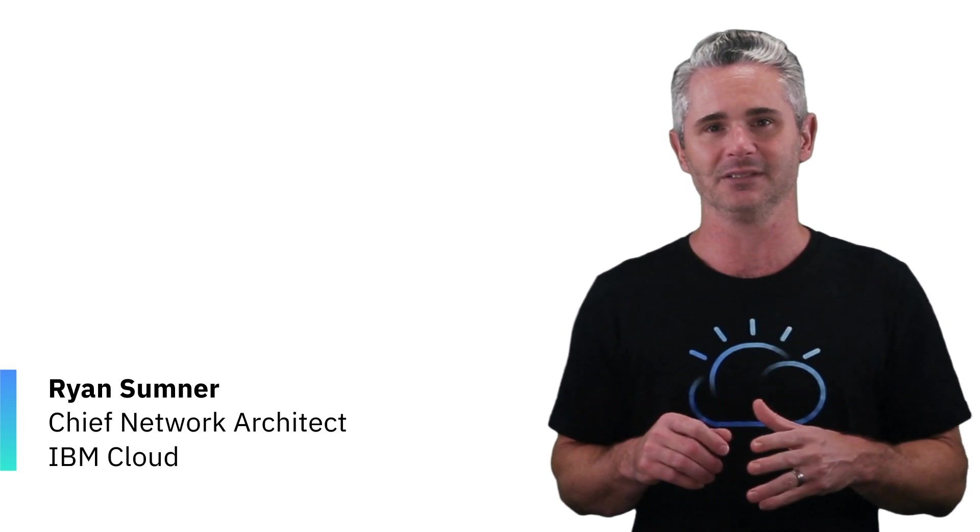I hope all these building blocks help you understand the value and benefits that IBM Cloud VPC brings to you in your public cloud journey.